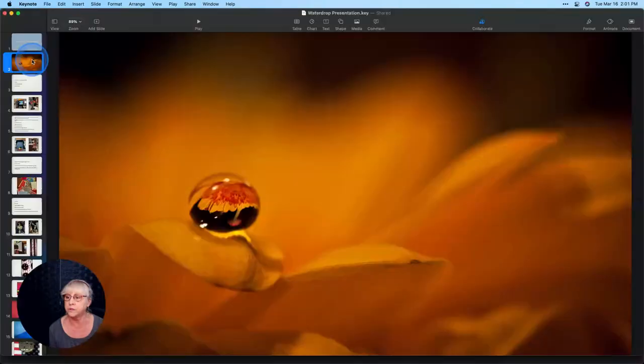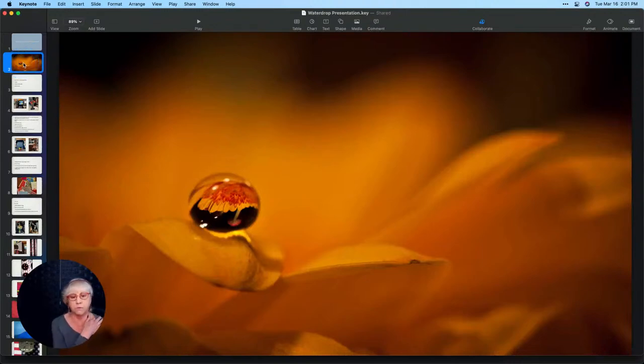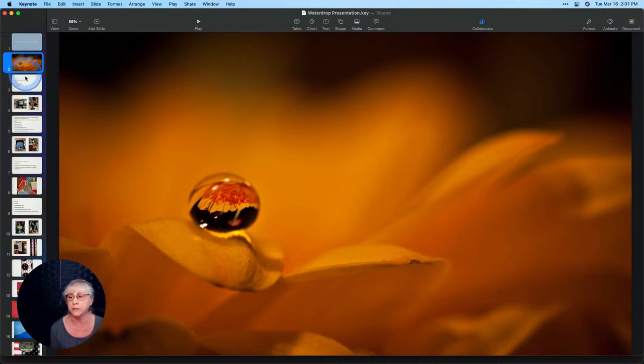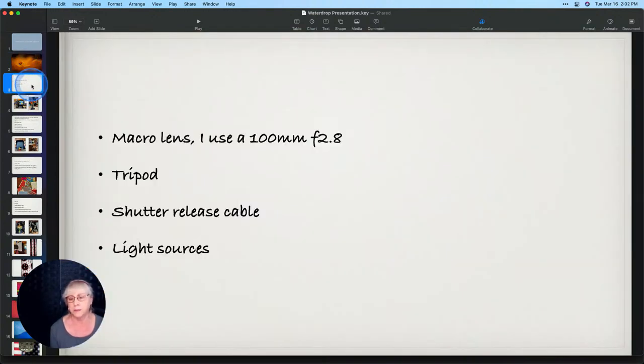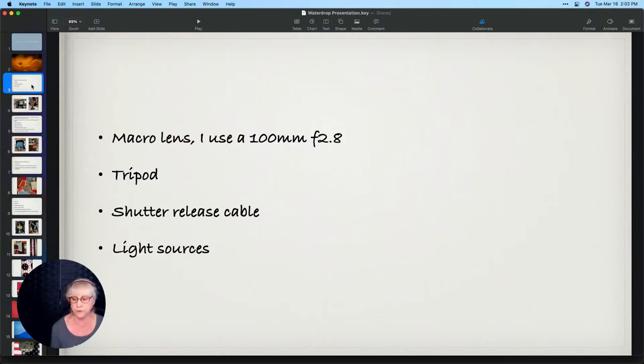Macro lens, I use a 100 millimeter f/2.8. I shoot with Canon. Tripod is necessary. Shutter release cable, although I use now two second delay, and different light sources.